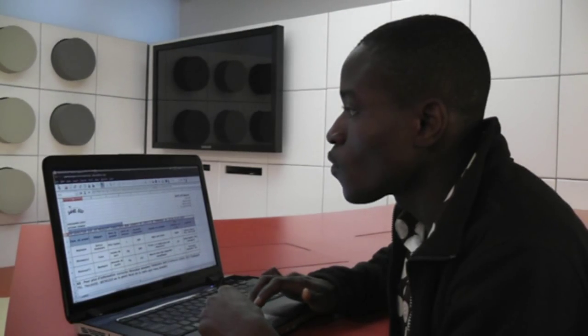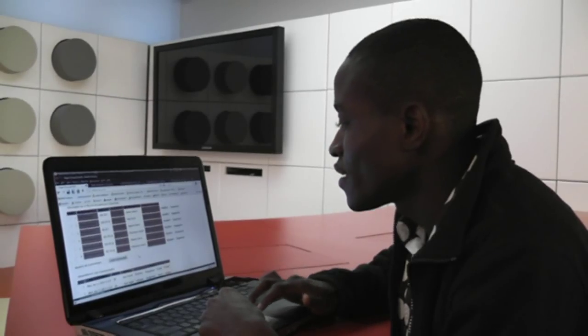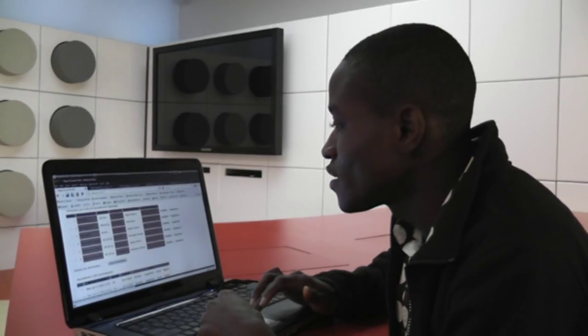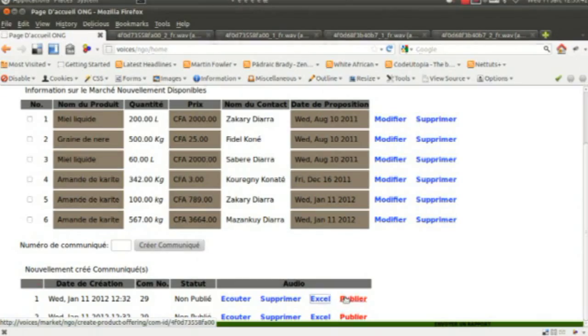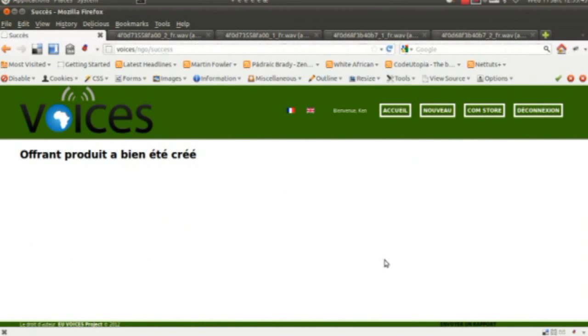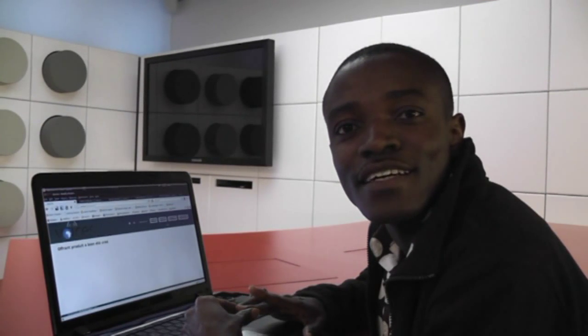Once satisfied, you can then go ahead and publish the communique. The communique is then published on the voice platform from where the radio host can call in and then play the communique live on radio for broadcast.